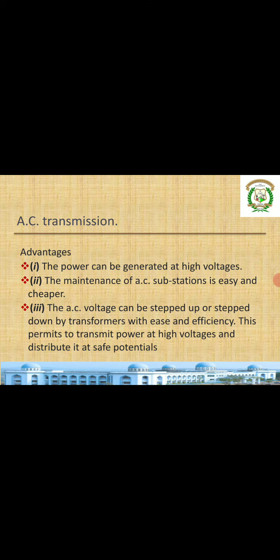Advantages of AC: power can be generated at high voltages without commutation problems. The maintenance of AC substations is easier and cheaper — comparatively cheaper than DC. The AC voltage can be stepped up or stepped down by transformers with ease and efficiency. This permits transmitting power at high voltages and distributing at safe potential levels. This step-up/step-down capability is not possible in DC.